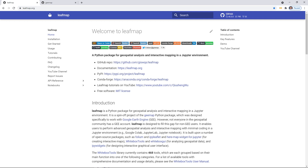Hello, welcome to the LeafMap tutorial series. In this video, I'm going to show you how to get started with LeafMap for interactive mapping and geospatial analysis. I'm also going to show you how to install the packages and how to set up the environment so that you can use Jupyter Notebook to create interactive maps easily.